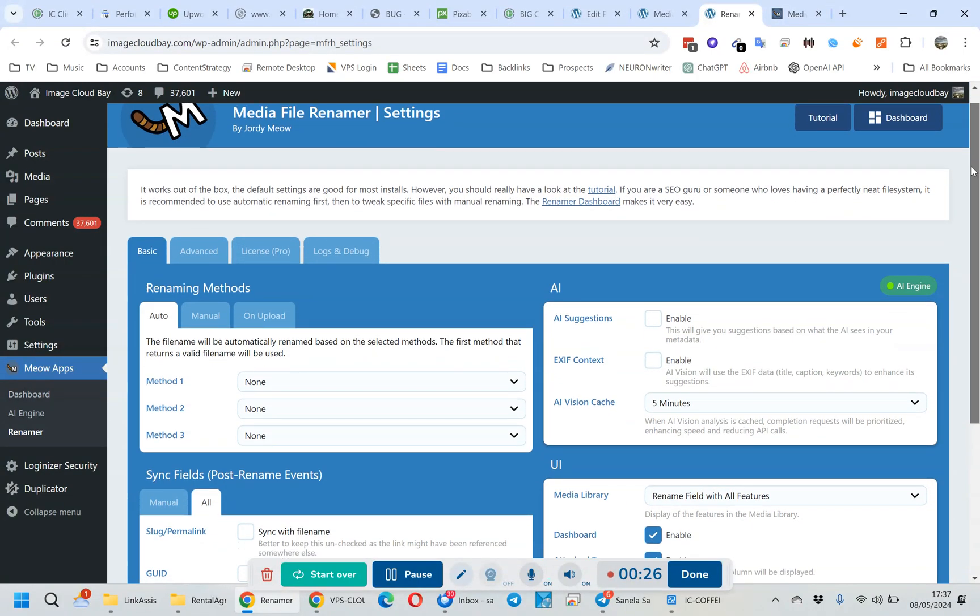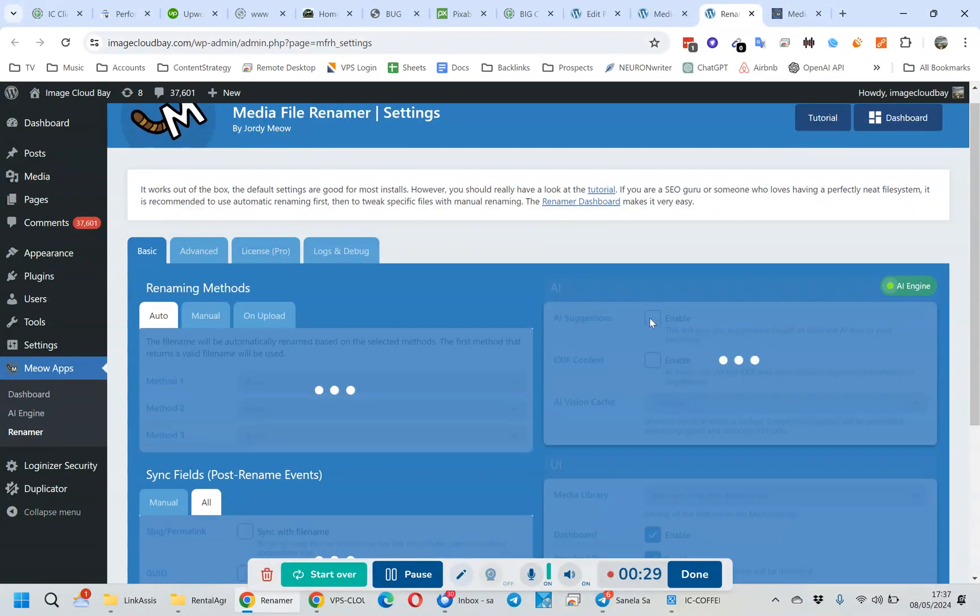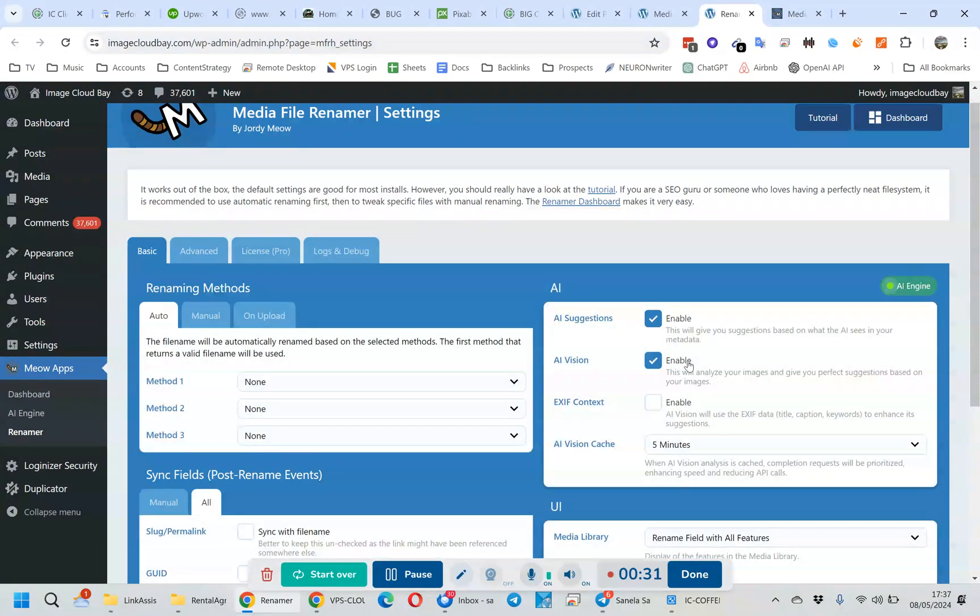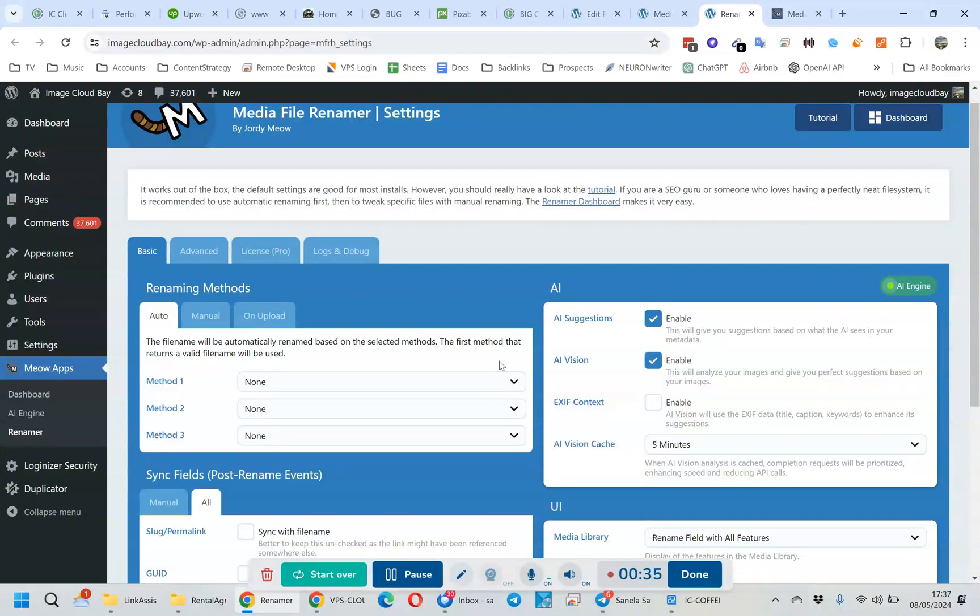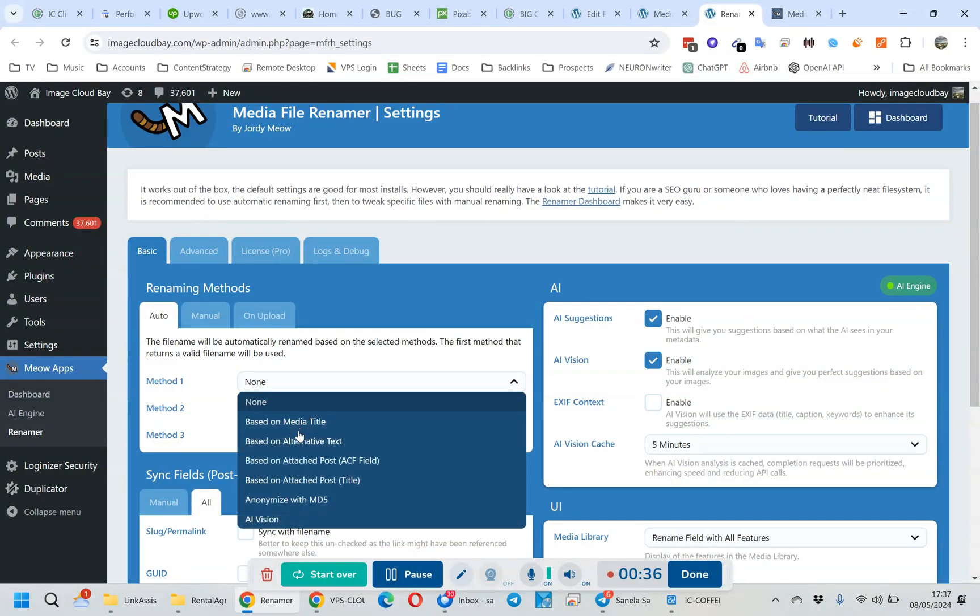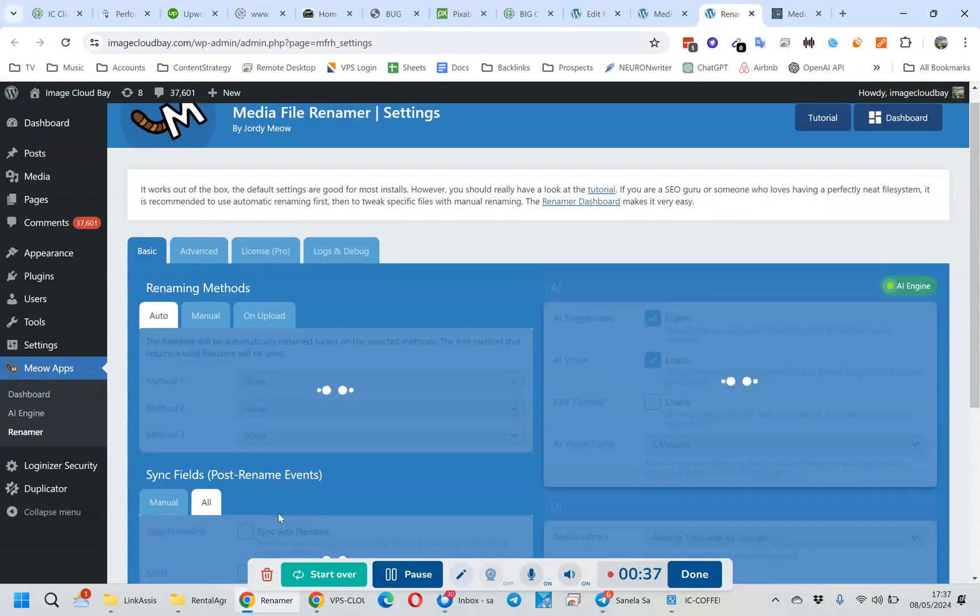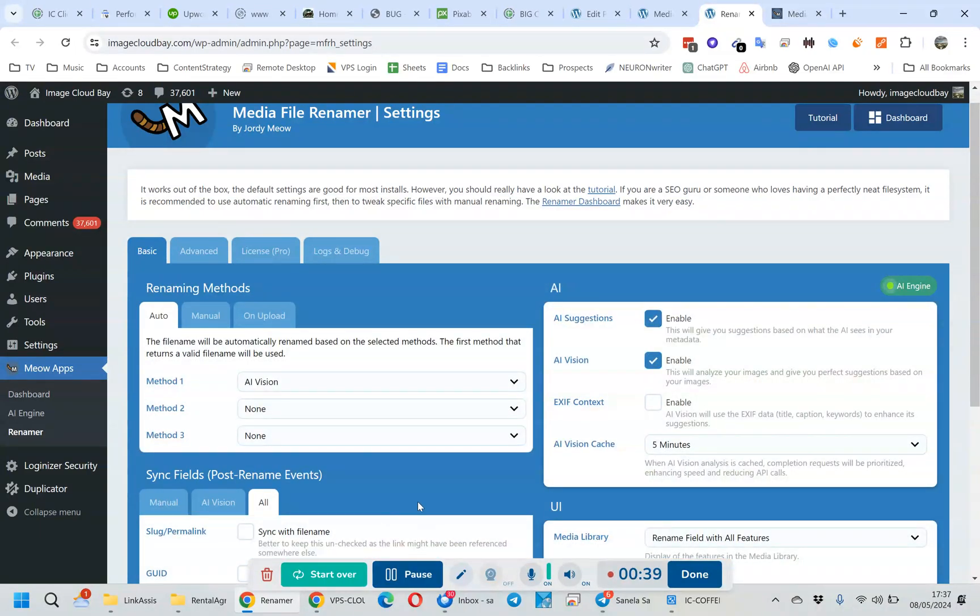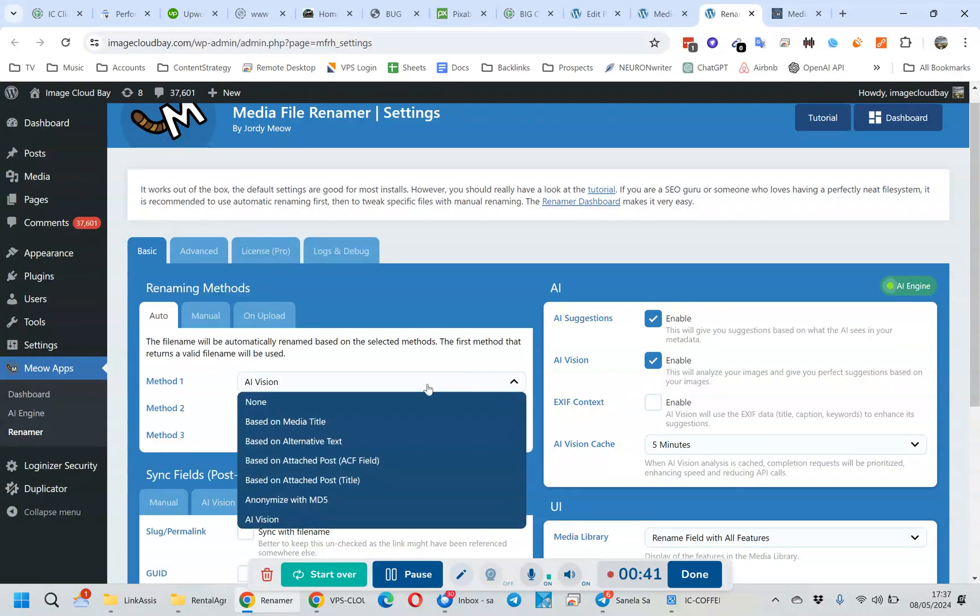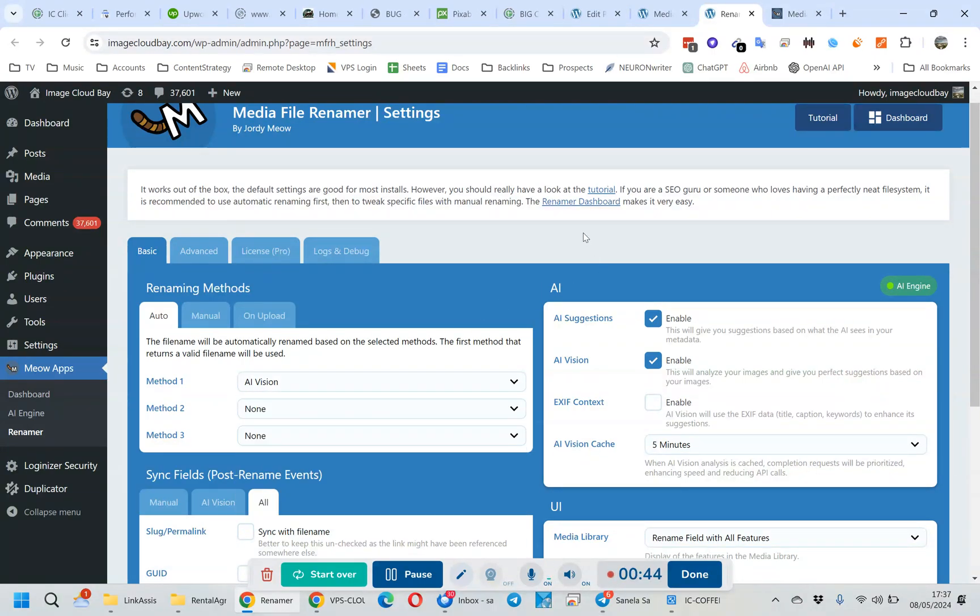You've basically got to turn the AI suggestions on and the AI vision on, and set this renaming method also to AI vision. I'm only going to go with that. There's all these other ones you can have it based on various stuff and title and whatever, but generally you don't have that anyway except for the image.